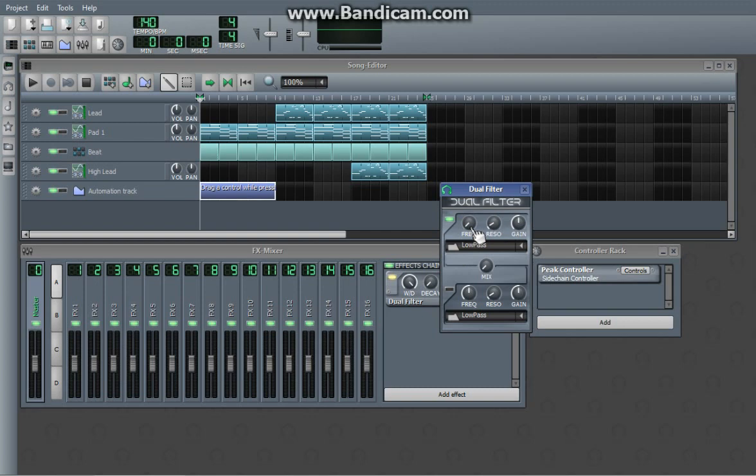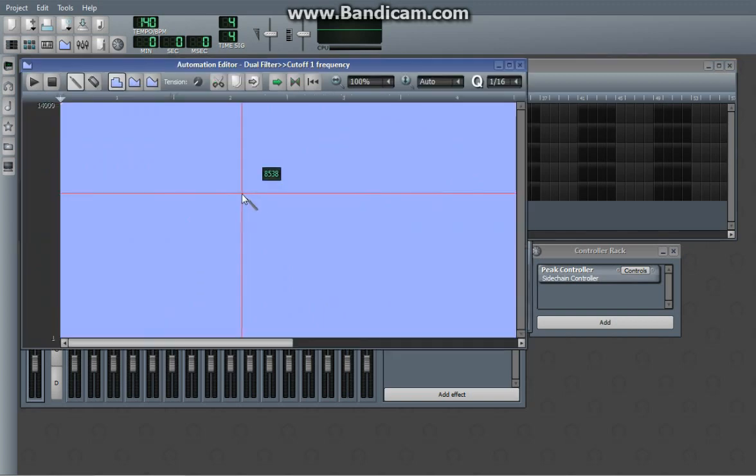We'll hold down the control key and we'll drag the control. And all of a sudden it's connected to this and we can open it up.